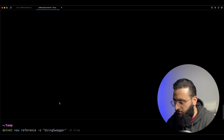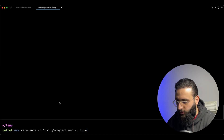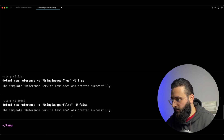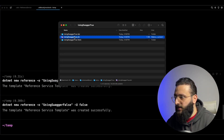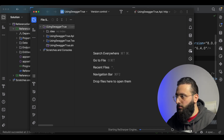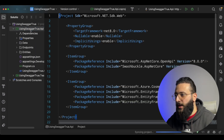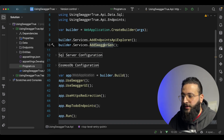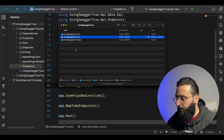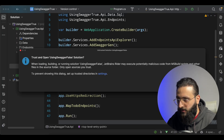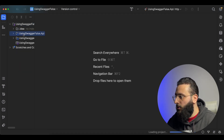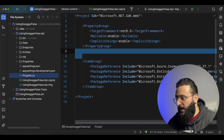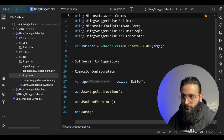With `useSwagger true`, Swagger is added correctly and our endpoint and Swagger are present. With `useSwagger false`, in the `.csproj` we don't have any Swagger includes, and in `Program.cs` we are not including Swagger — which is very cool. Now I need to make a new parameter that decides whether to use SQL Server or Cosmos DB as my database provider, since I don't use multiple database providers in the same service.